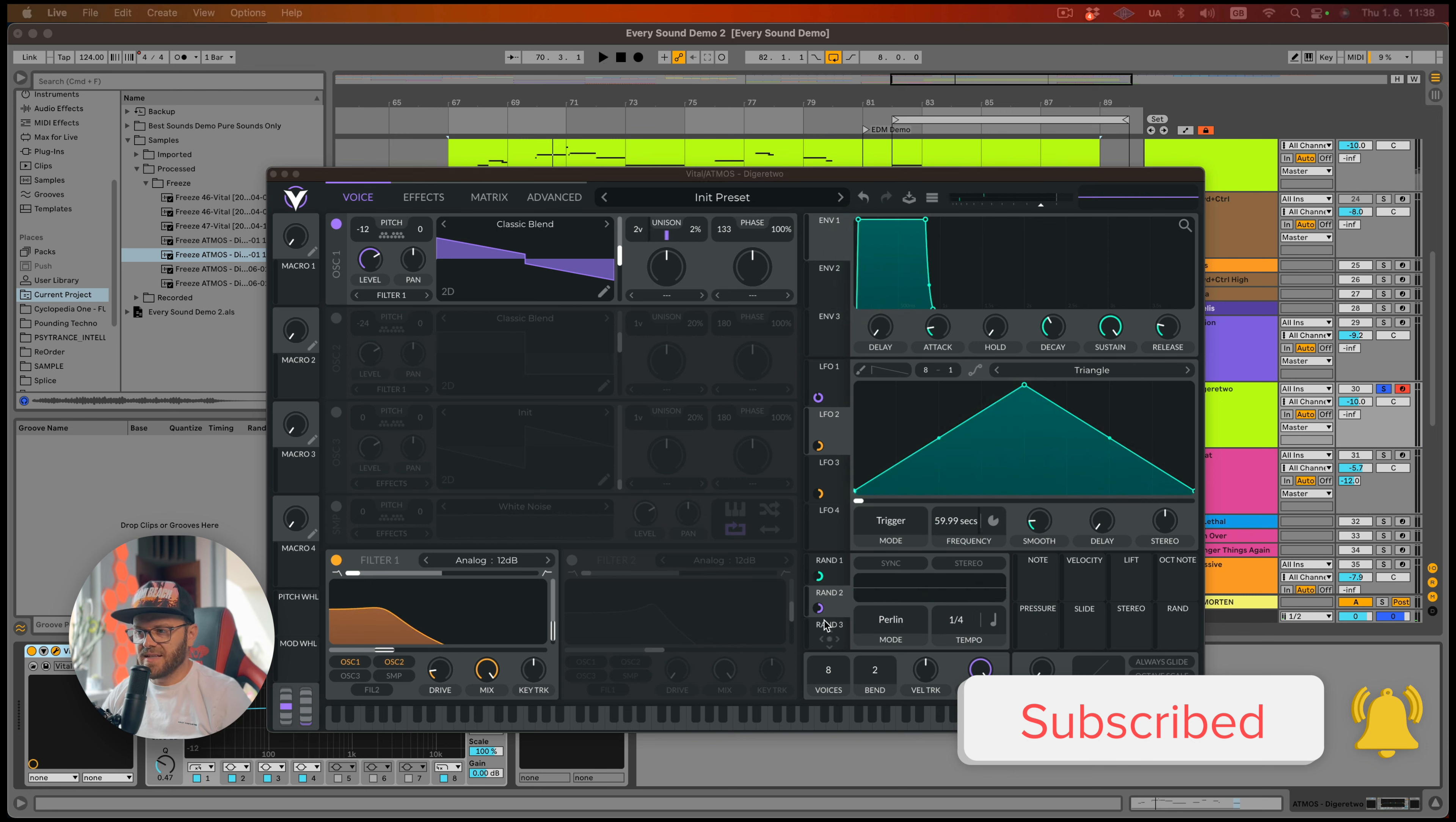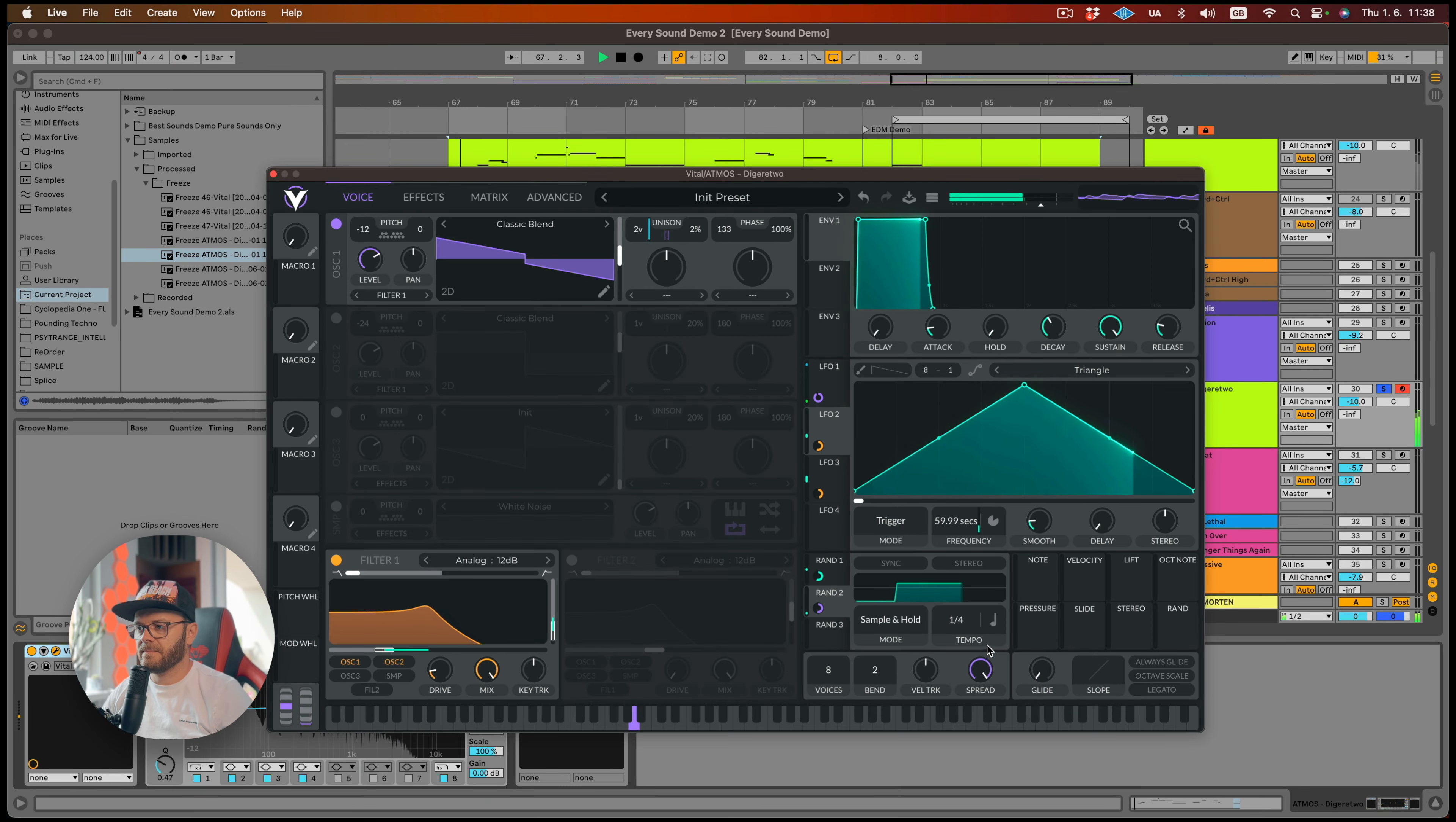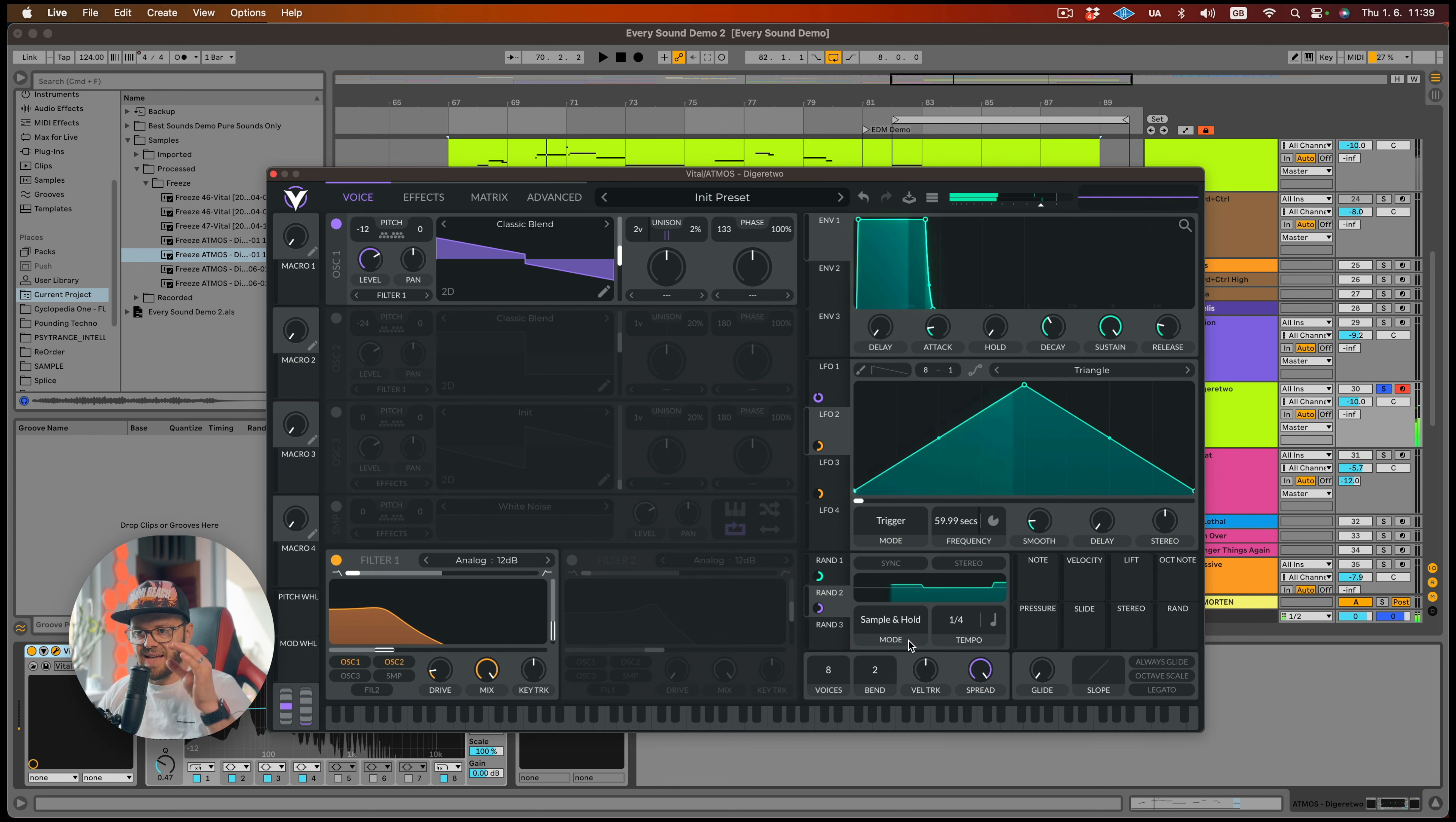And in this case, I would go for sample and hold because we just want to hold for that certain amount of time. Yeah, that's getting there. It's pretty cool. I love that. I really like Vital.